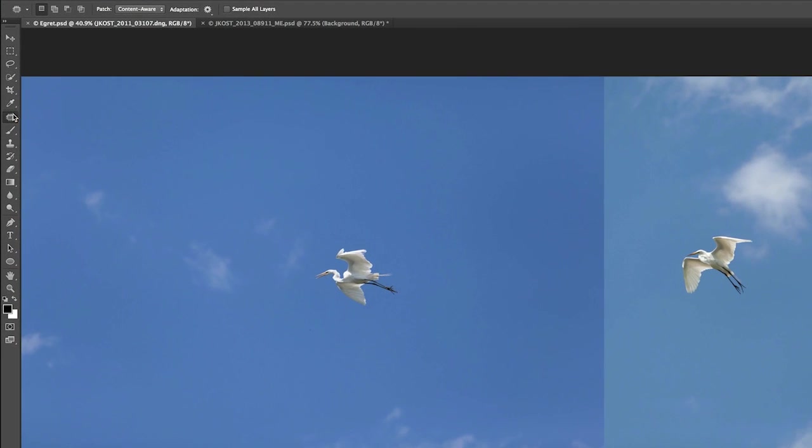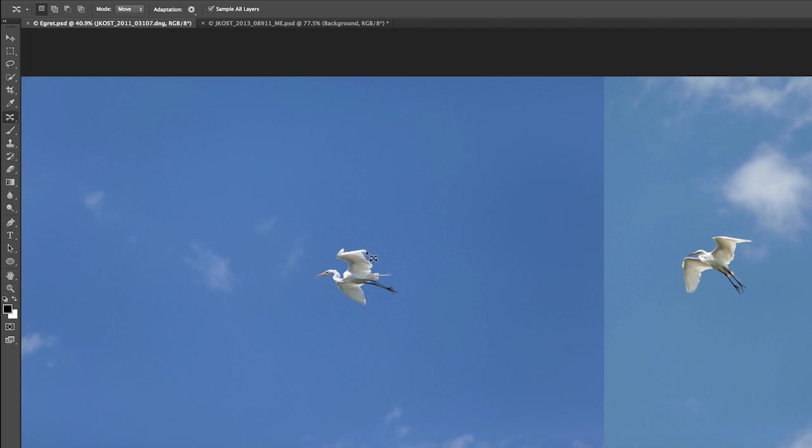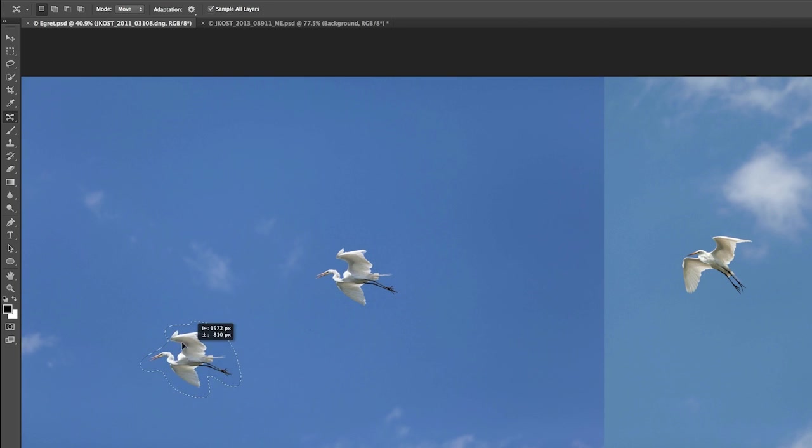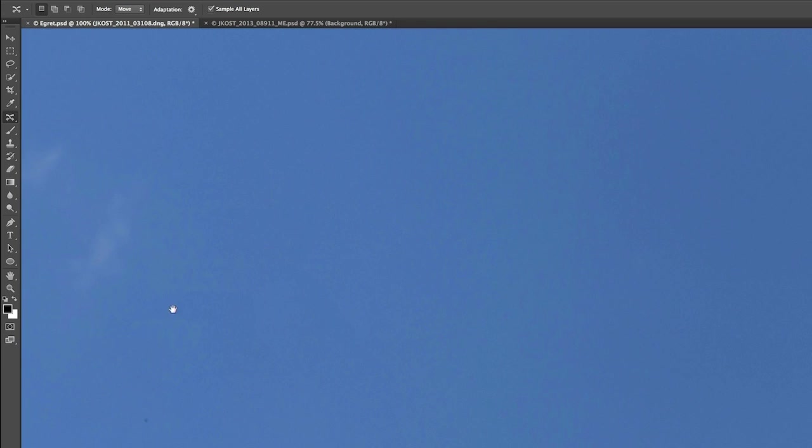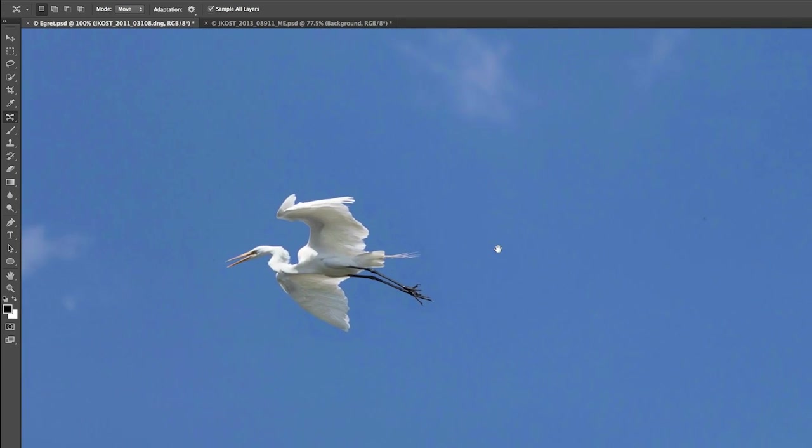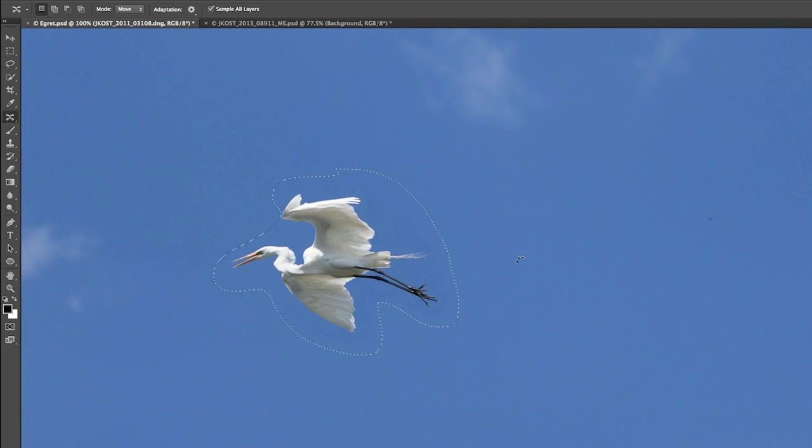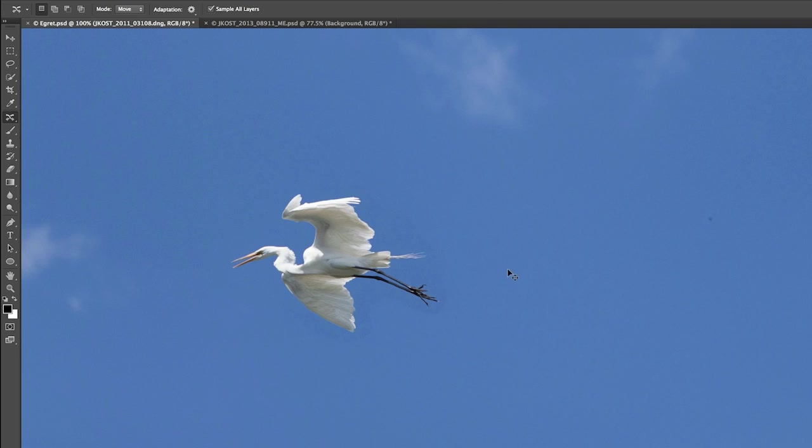So let's switch to the content aware move tool, and I'll make a rough selection here around the first egret, and then I'll reposition that bird right down to here. Let's go ahead and zoom in a little bit and pan over and take a look at what we have. I'm going to use Command-H or Control-H in order to hide those edges, and let's look at the different options.